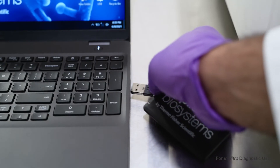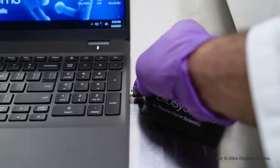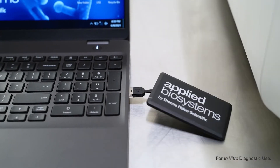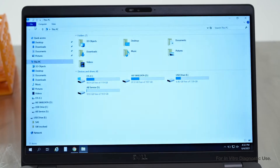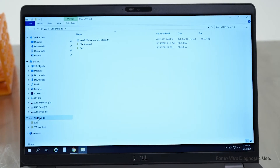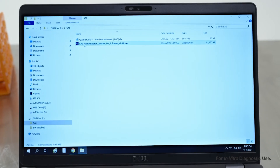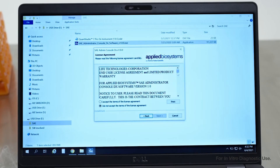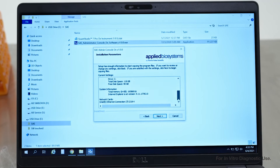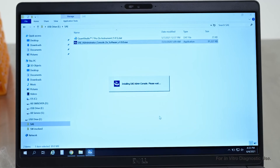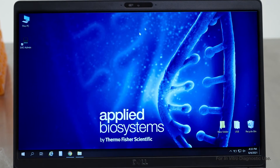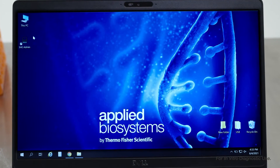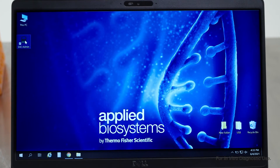Once you're ready, insert your USB into your computer and select SAE Administrator Console DX software to begin installation. After software installation is complete, the SAE Admin icon will appear on your desktop.